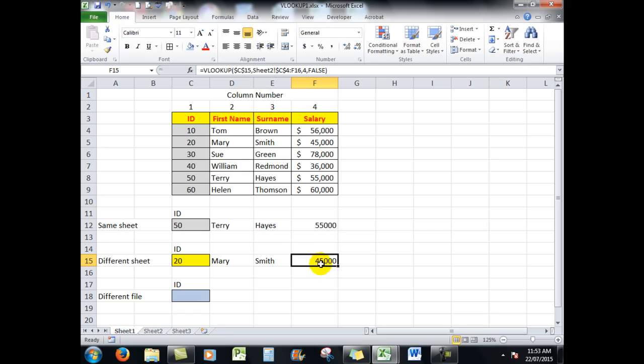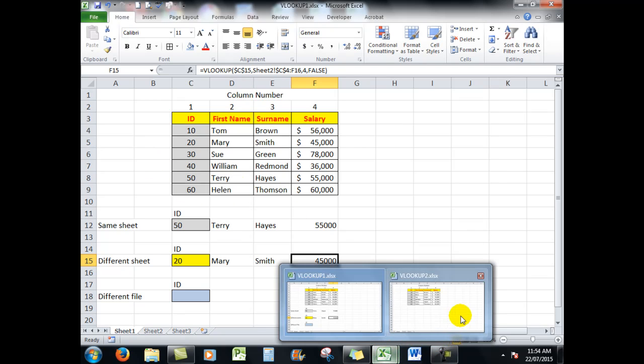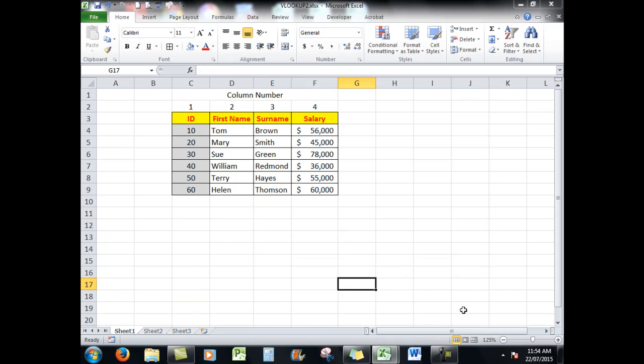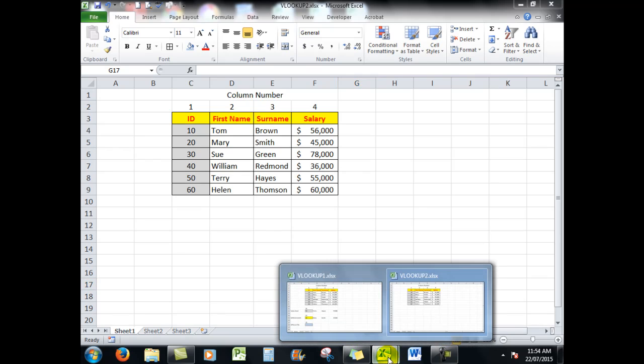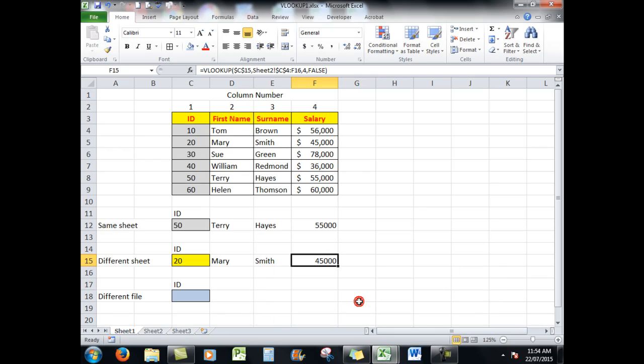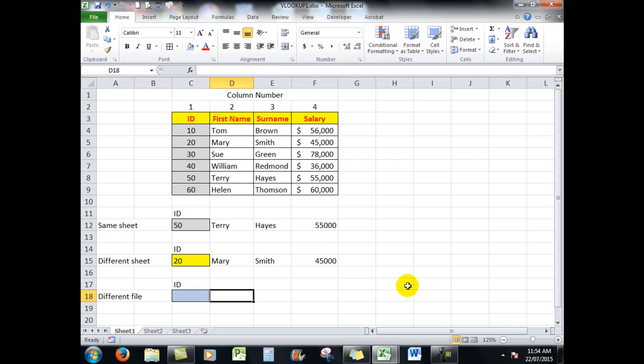What about if the data is in a different file? Let's assume that we didn't have any of this information here, but we had it in another file like that. So what I can do in the first sheet, in the first file, is to type a formula, no problem. Equals VLOOKUP.